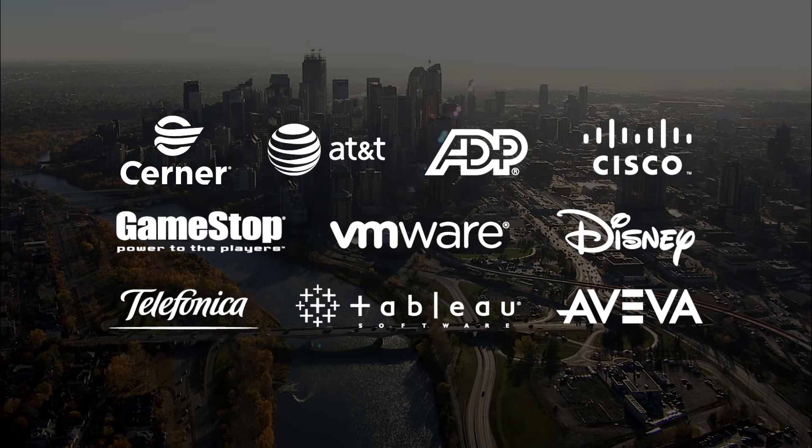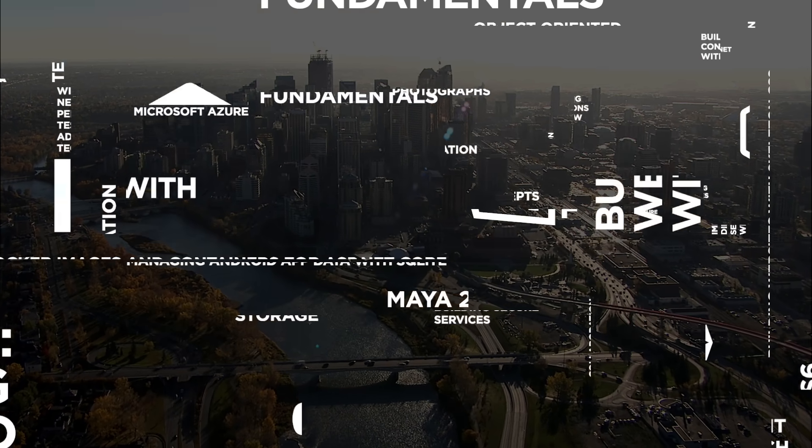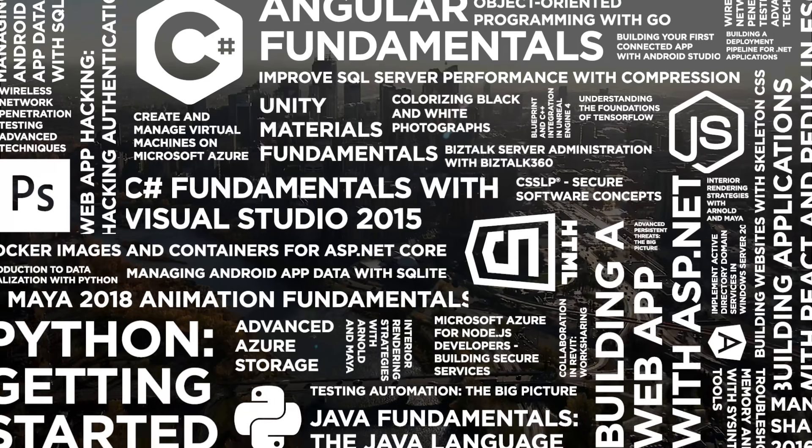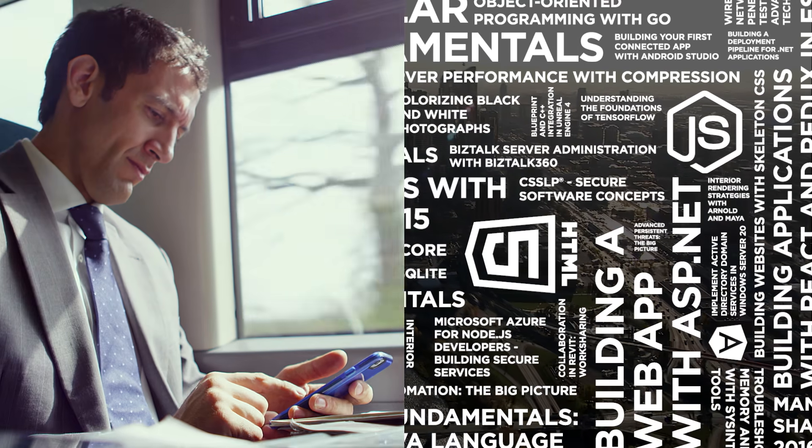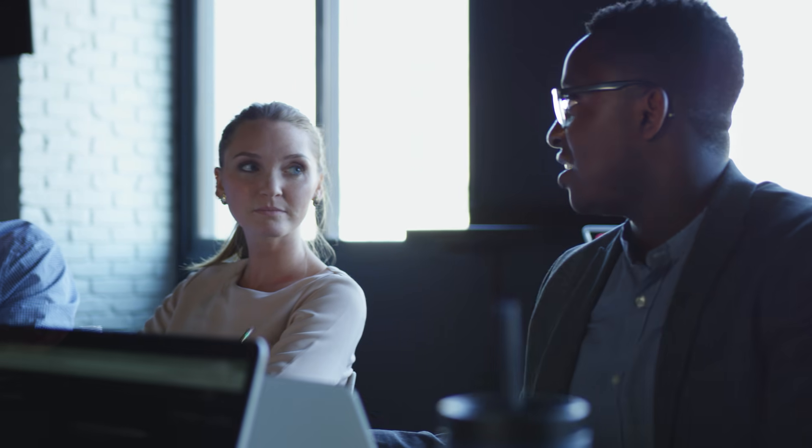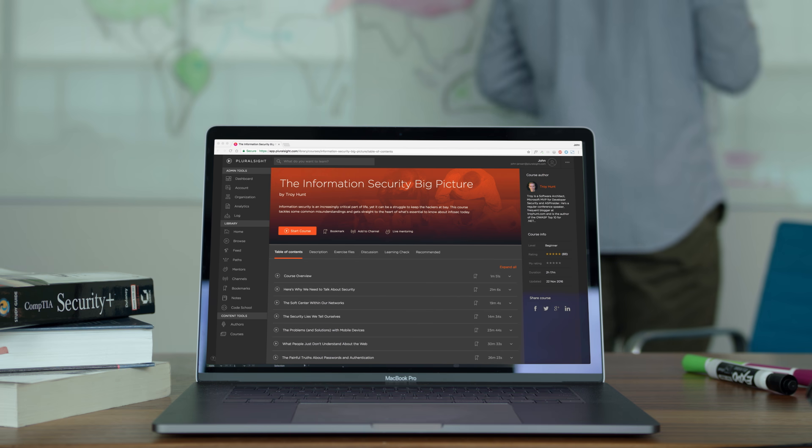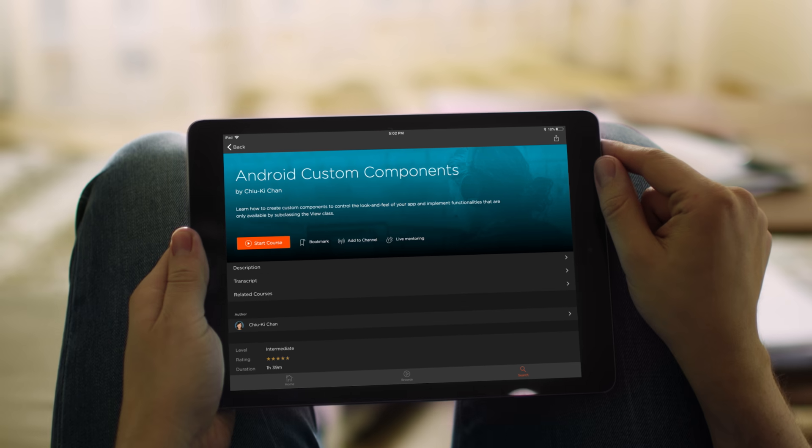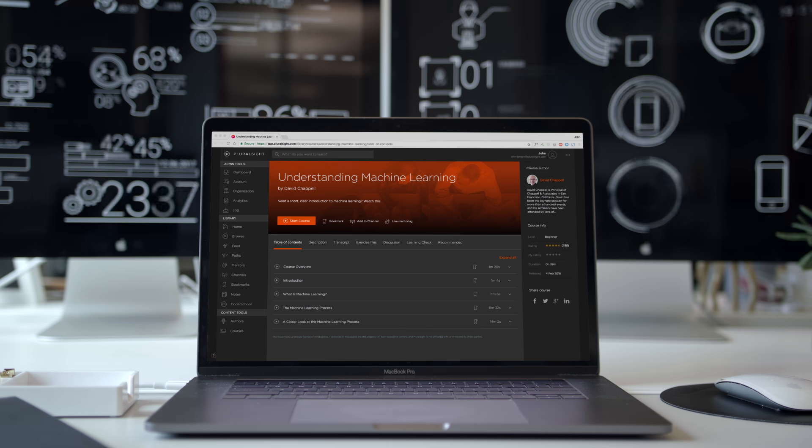Companies around the world count on us to stay on the cutting edge. With thousands of courses from leading experts available anytime, anywhere, your teams can deliver on your business goals by closing their skills gaps in critical areas like cloud, security, mobile, design, and data.